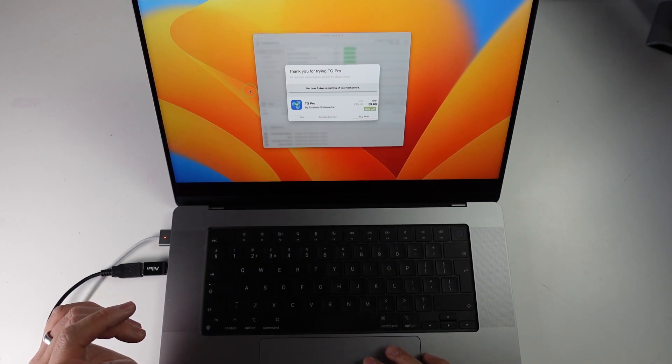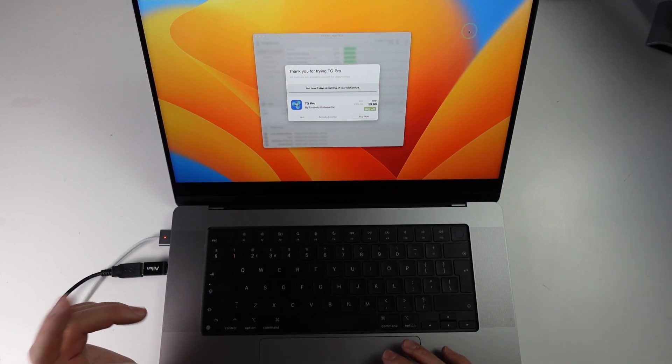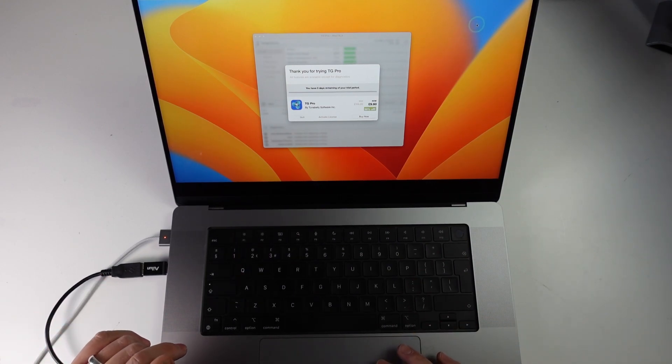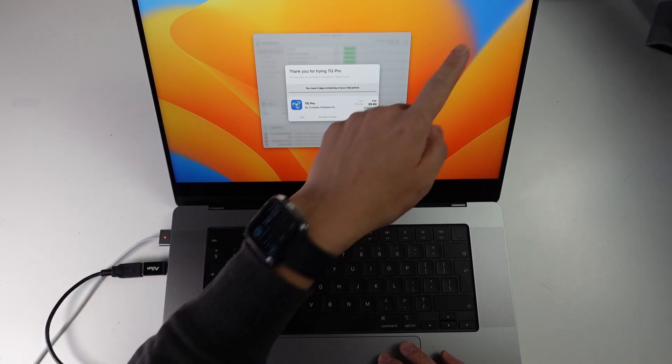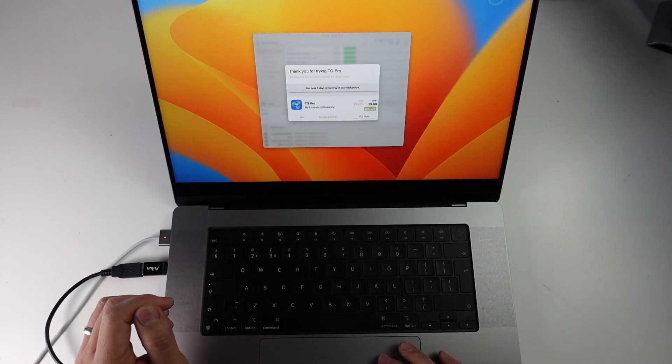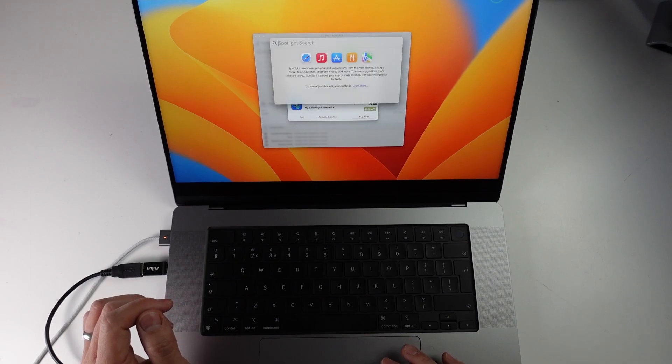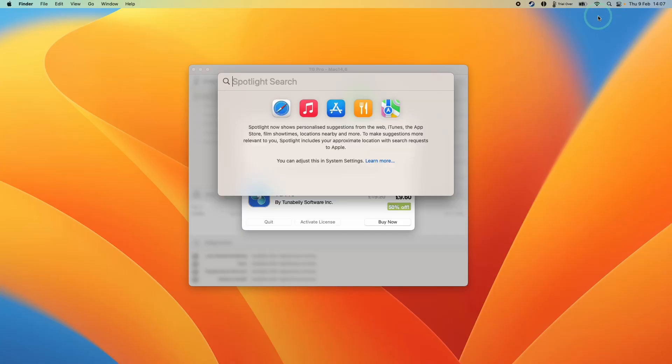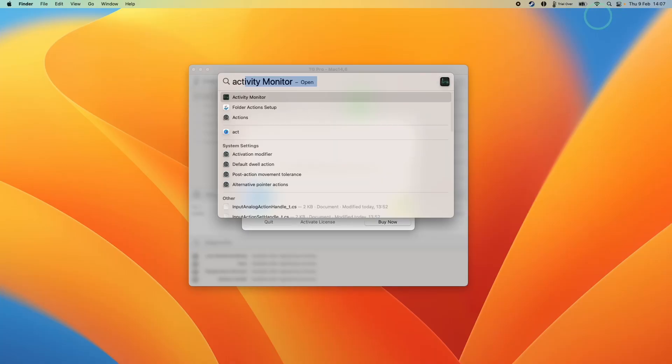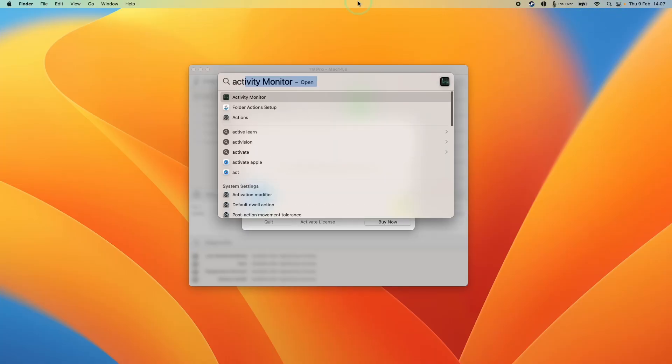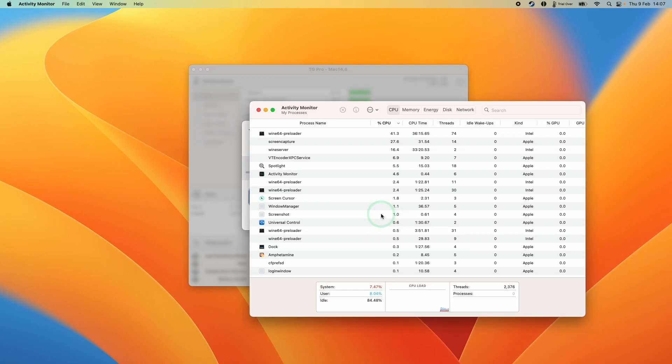The other way we can do this as well is to use Activity Monitor. I'm going to go to the top right hand side of the screen and then click on the Spotlight search. Then I want to type in the word activity and then go to Activity Monitor. Activity Monitor is going to list all of the applications that are currently running.